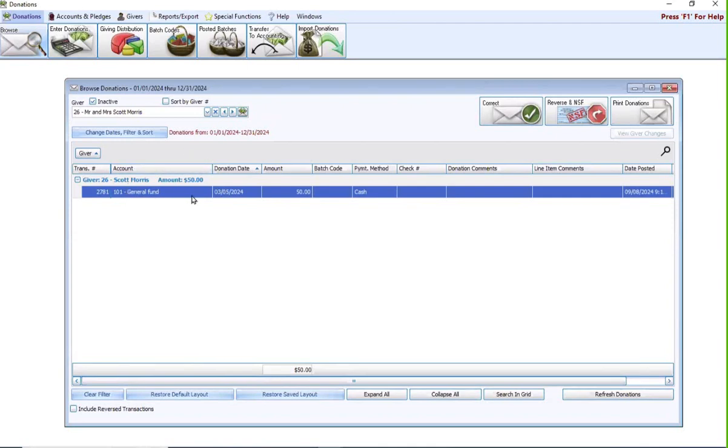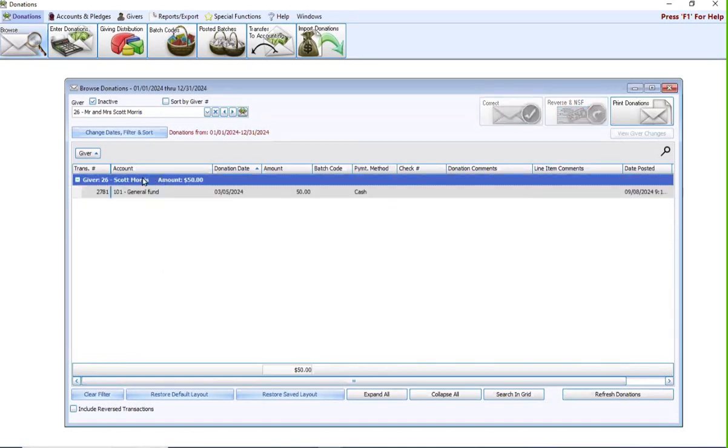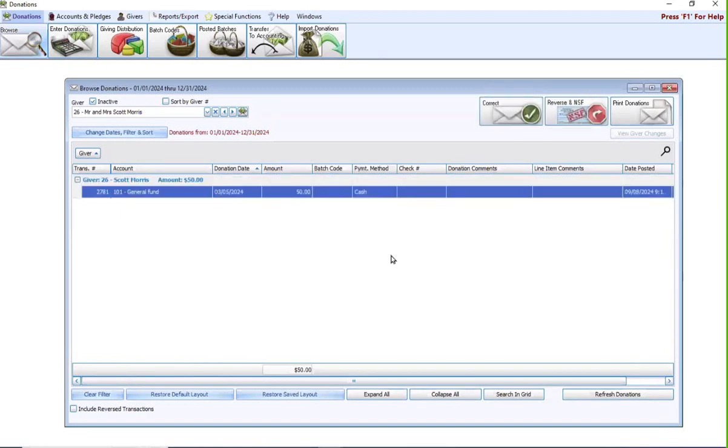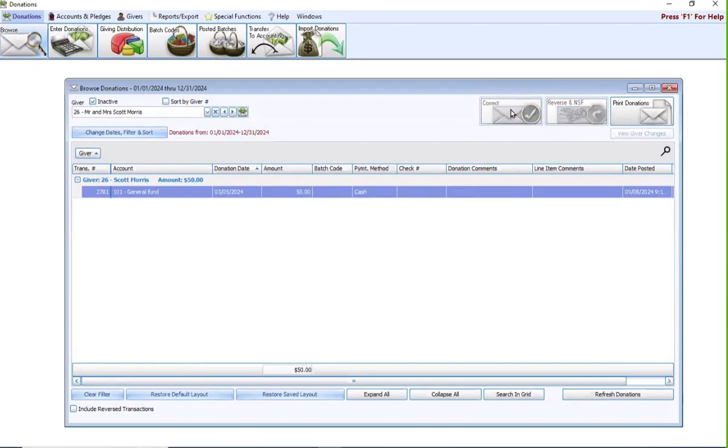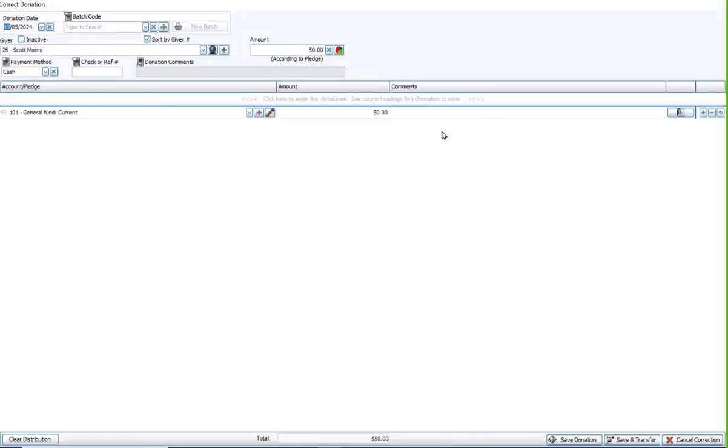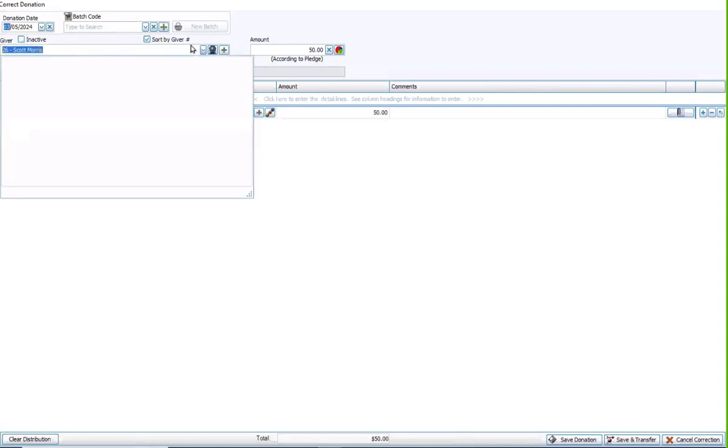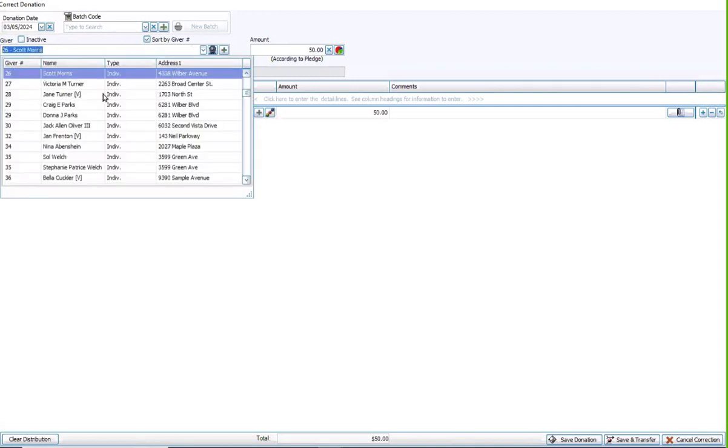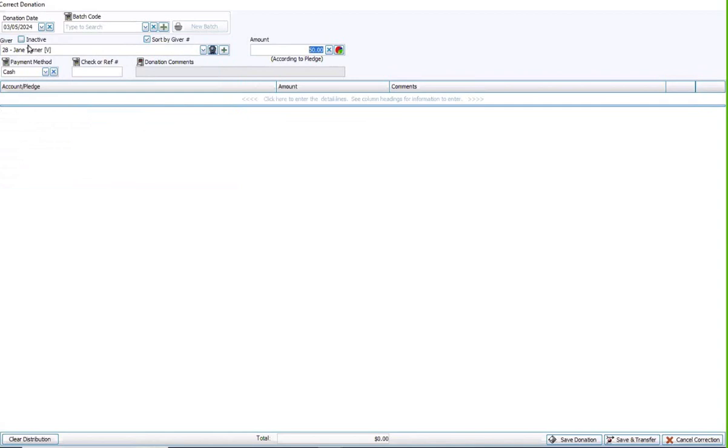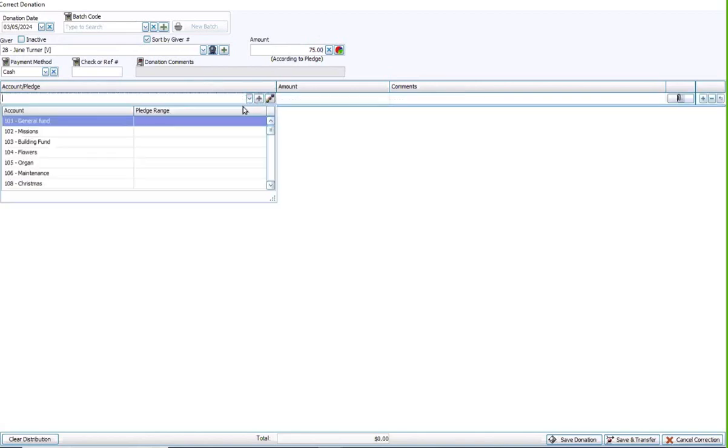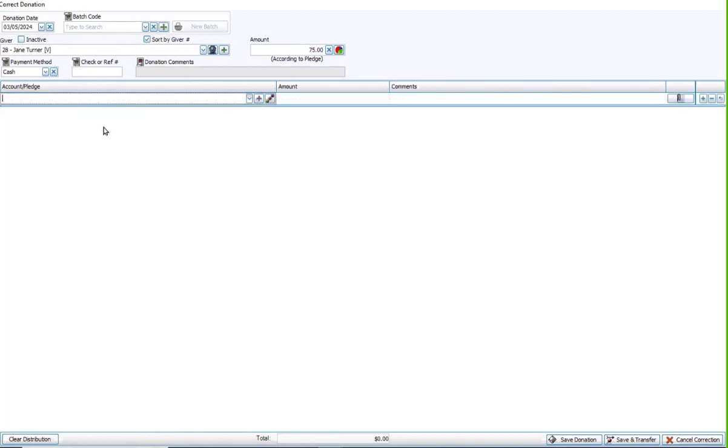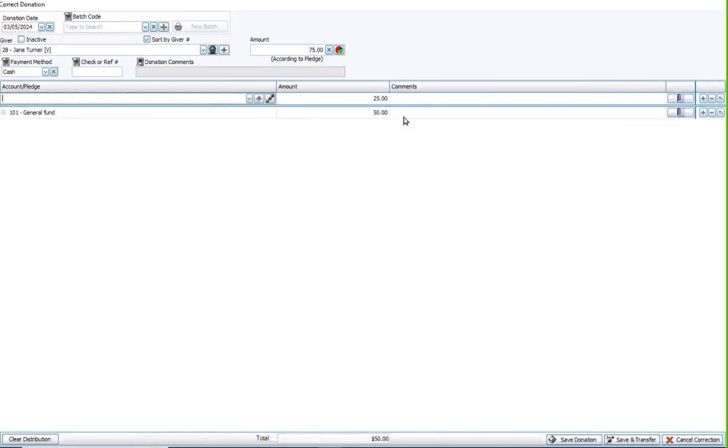If we need to make a change to this transaction, simply click to highlight it. See how the correct button is lit up? If I highlight the totality line here for Scott, it's not lit up. We have to be on the transaction itself, and then I'm going to hit the correct button. Within this correct donation window, I can change the date. I can put in a batch code. I can change the giver. Say this donation was really for Jane. I could choose that. I can adjust the amount. You can really change everything and anything that you need about this transaction in the correct screen.